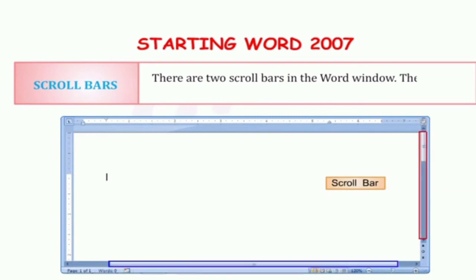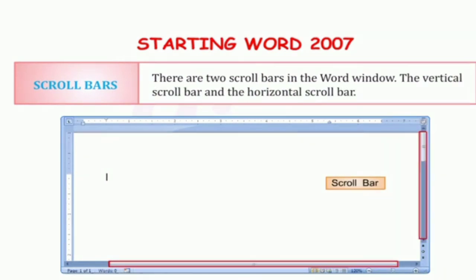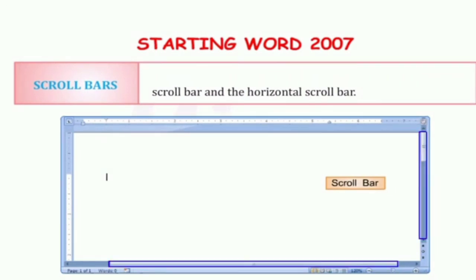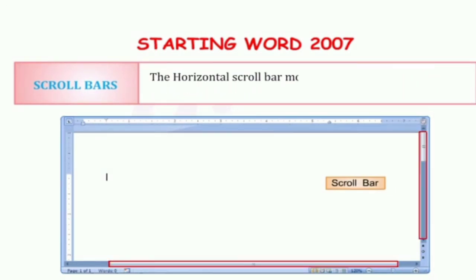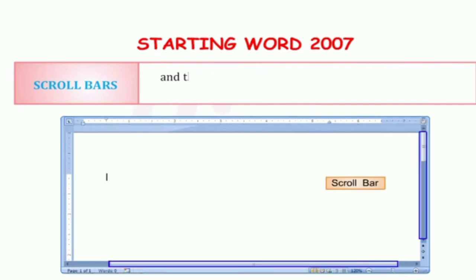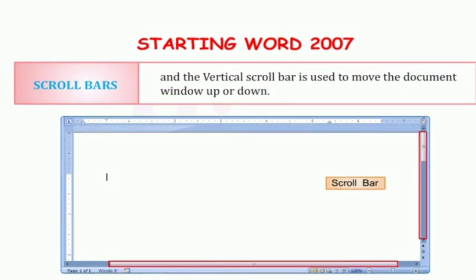There are two scroll bars in the Word window: the vertical scroll bar and the horizontal scroll bar. अपने document को scroll करने के लिए — ऊपर से नीचे, नीचे से ऊपर, left to right, right to left — हमारे पास two scroll bars होते हैं. The horizontal scroll bar moves the screen display towards the right or left, and the vertical scroll bar is used to move your document up and down. Vertical scroll bar को use करेंगे अगर हमें document को ऊपर-नीचे करना है.